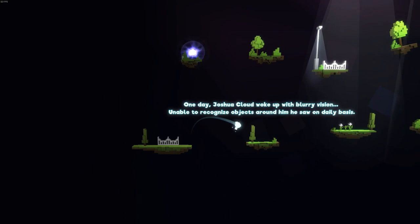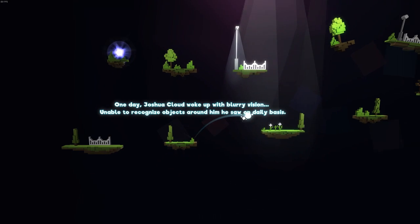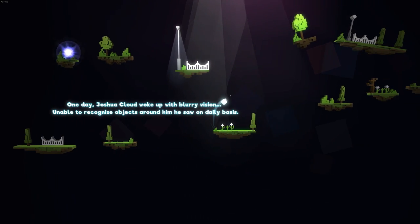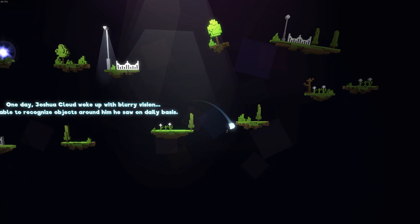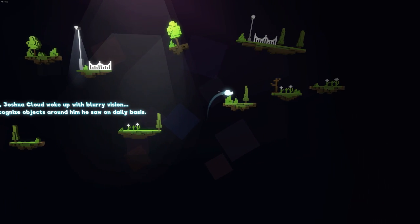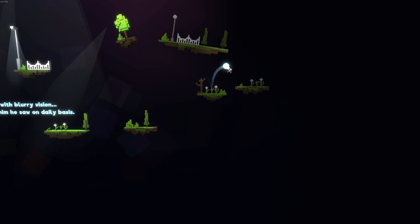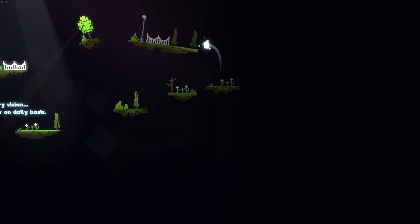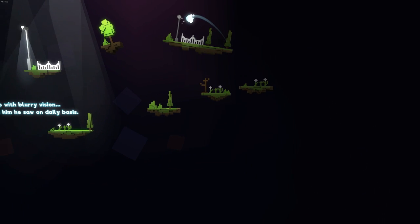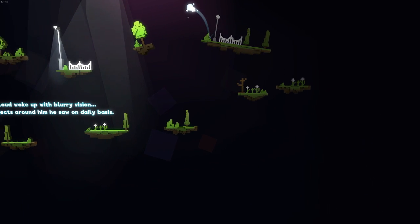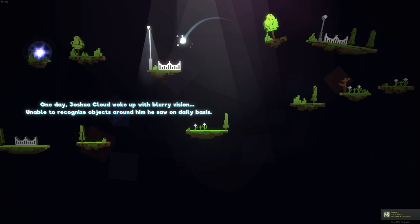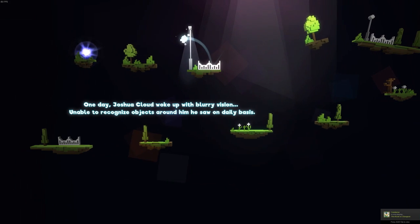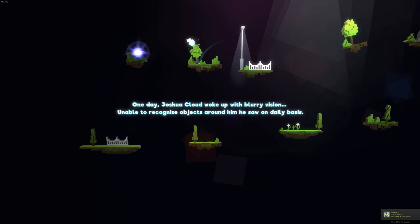One day, Joshua Cloud woke up with blurry vision. Unable to recognize objects around him he saw on daily basis. So now Joshua is losing his vision. I guess due to the amount he's been drinking.